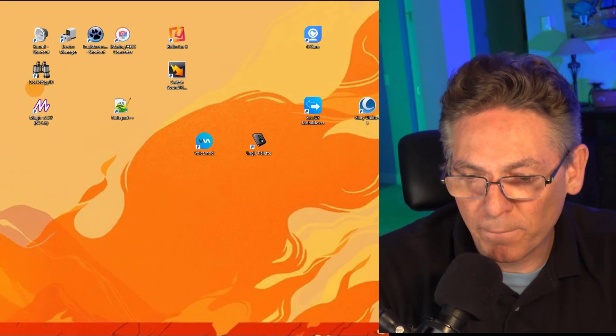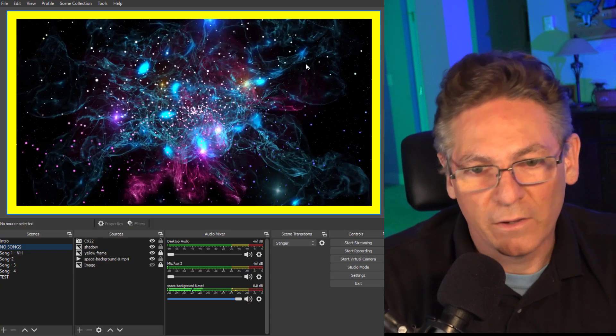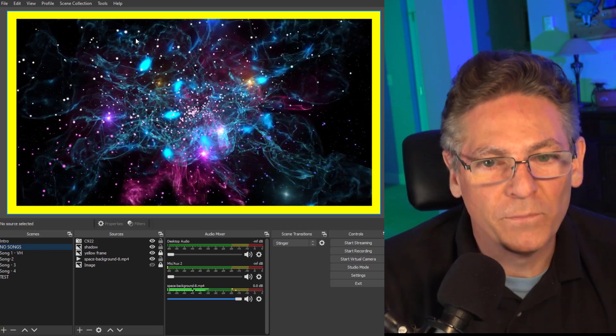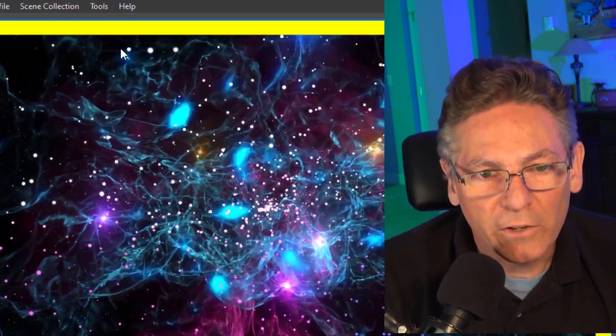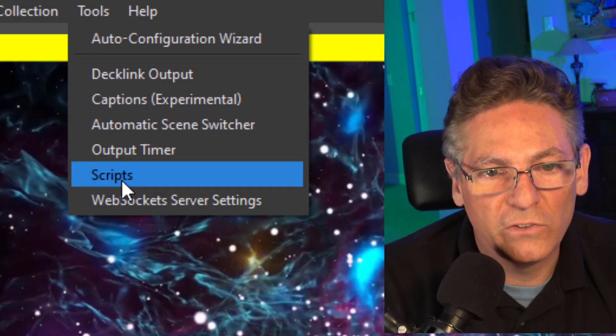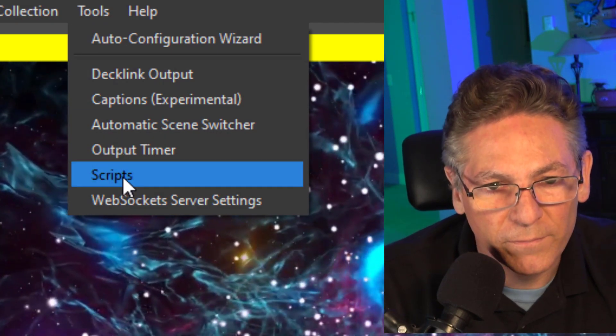Okay, now that we've downloaded the script, now we have to move it into the right folder inside of OBS. Open up OBS Studio. Now here's a random scene that I've created. Click Tools at the top, sub-choice Scripts.